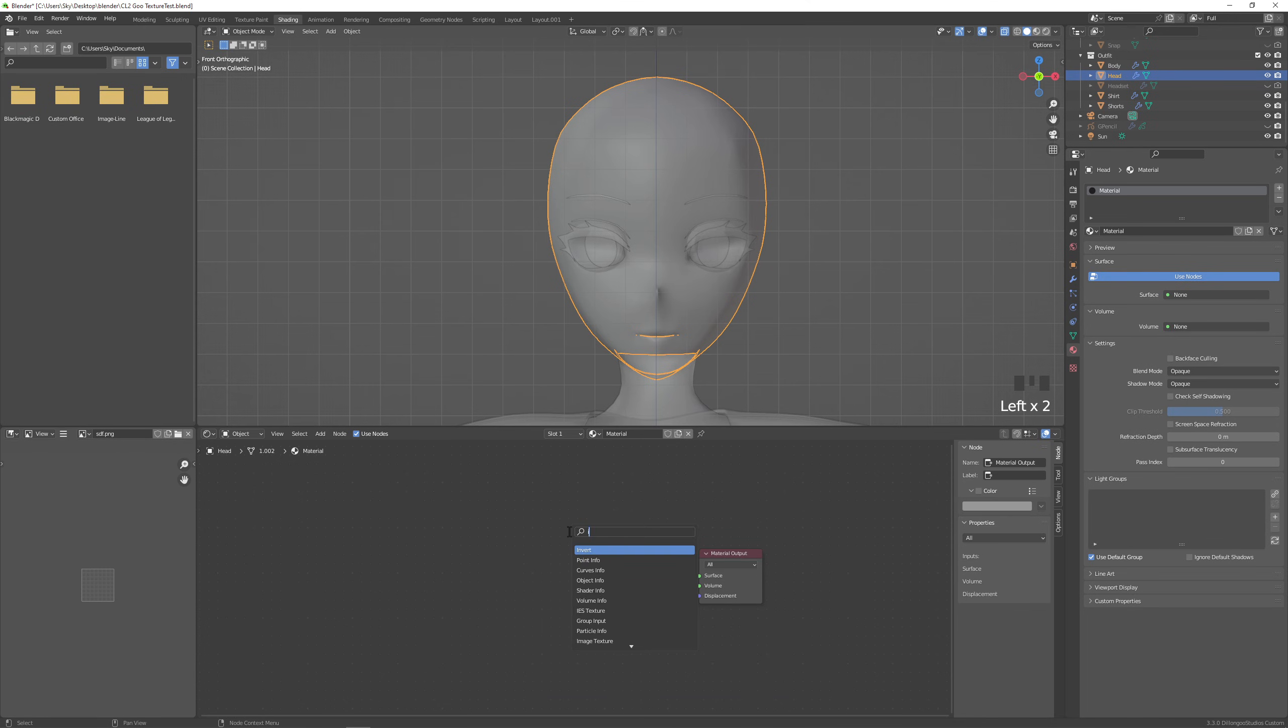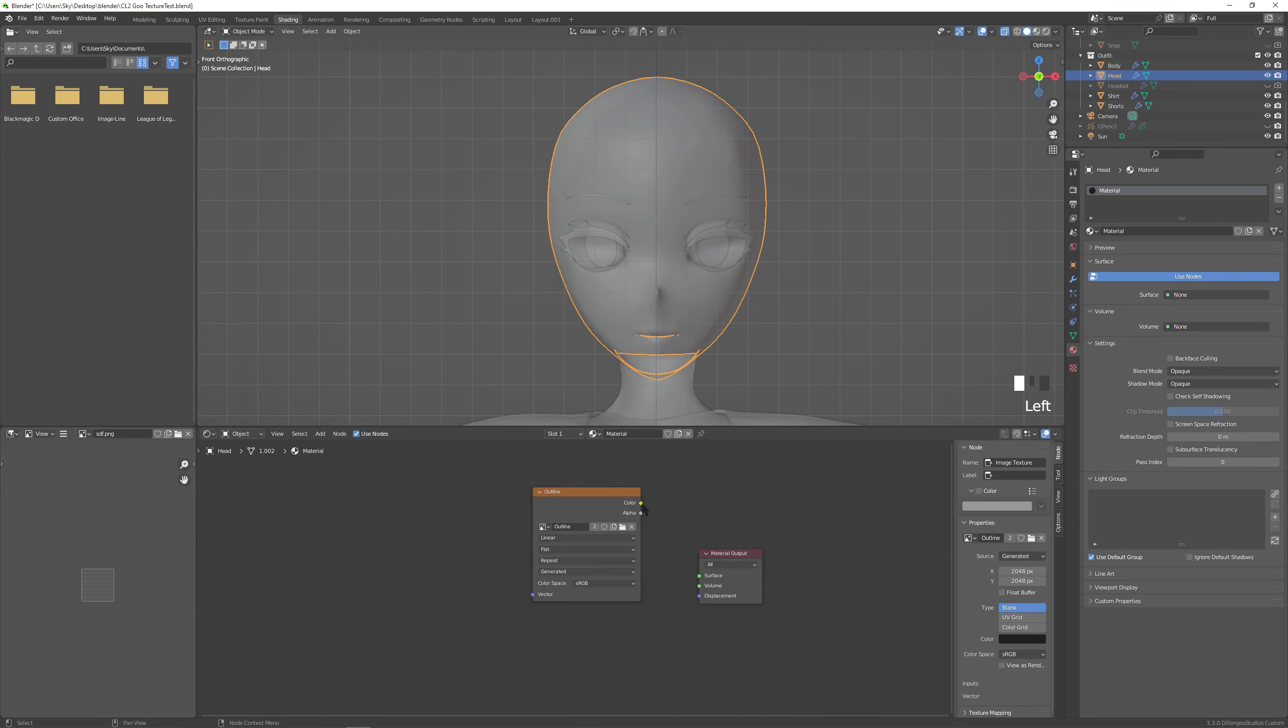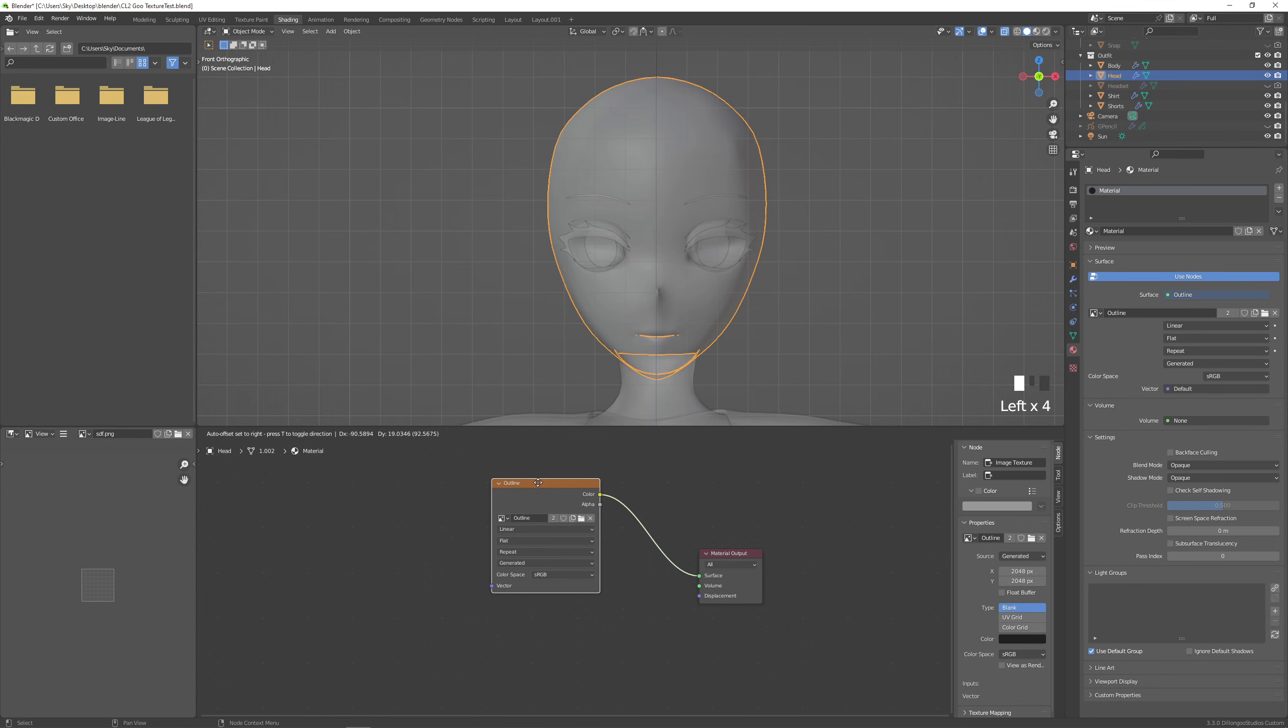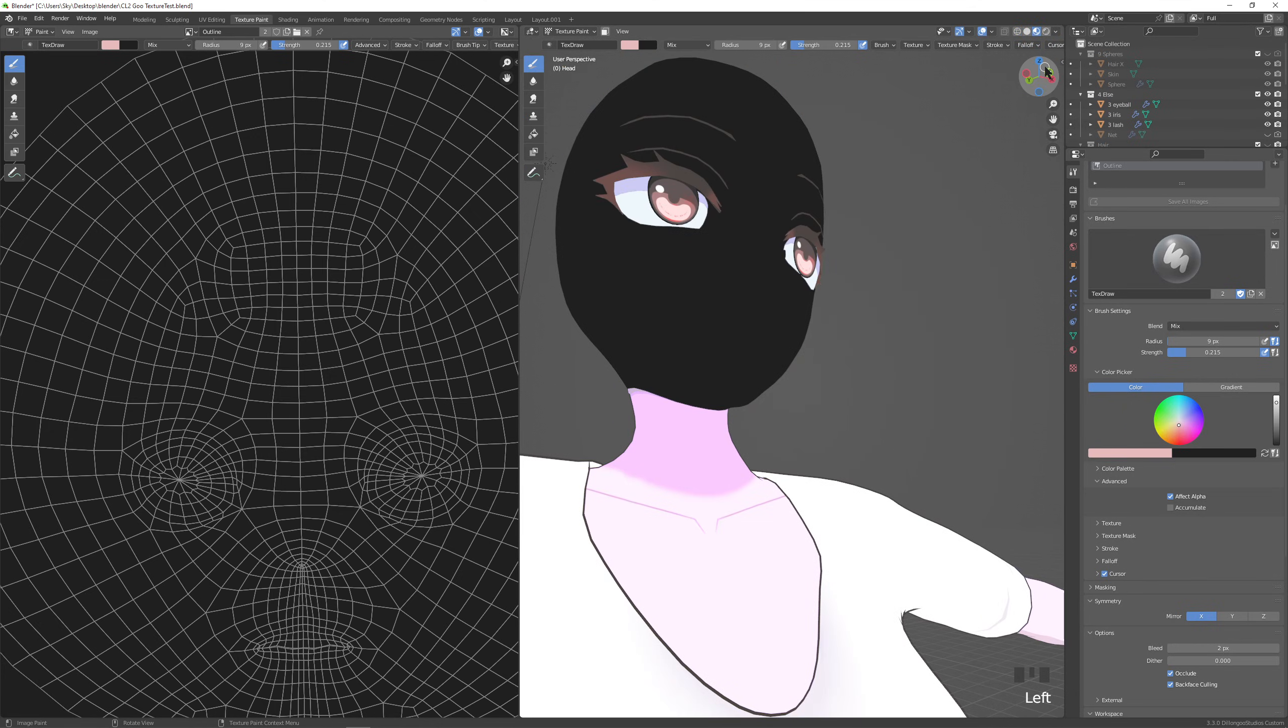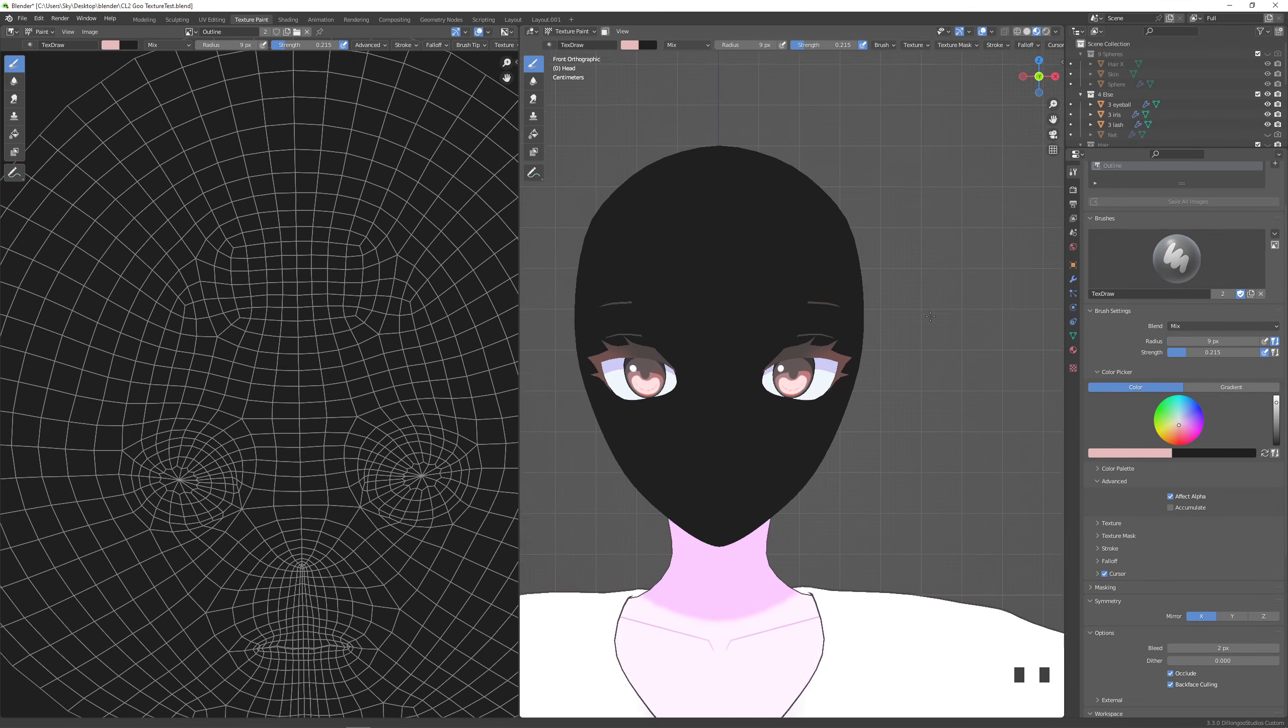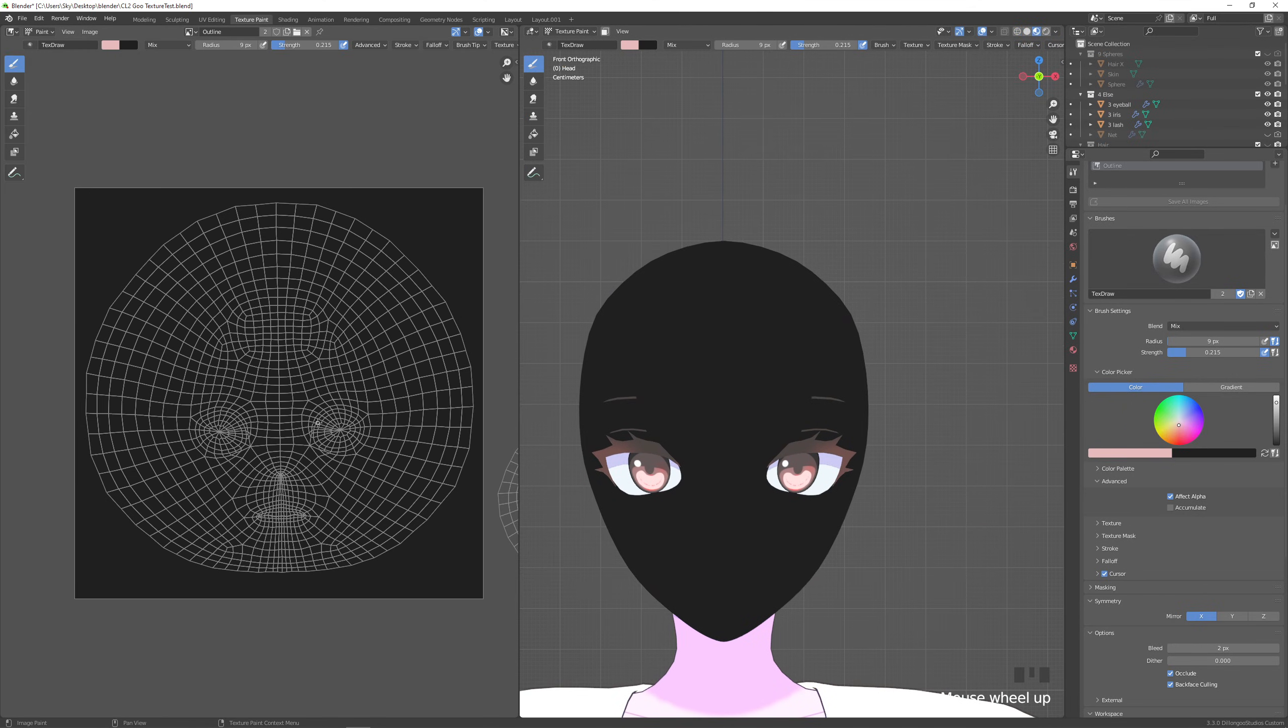Now we go to the shading tab, shift a, add an image texture, select the image we just made outline and then connect it to the surface. Because now we are going to draw our guidelines for our shadows. And this is a part where you can draw whatever you want the shadow to look like. So I am in the texture paint tab now.